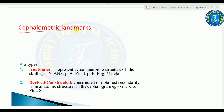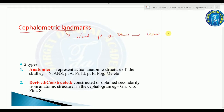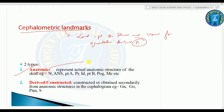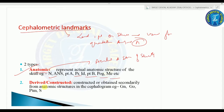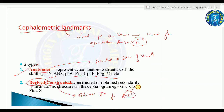Cephalometric landmarks are certain points on the skull used for quantitative analysis and measurement. There are two types: anatomical landmarks, which represent actual anatomic structures of the skull such as nasion, point A, prosthion, point B, pogonion, and menton; and derived or constructed landmarks obtained secondarily from anatomic structures, such as gnathion, gonion, PTM (pterygomaxillary), and sella.